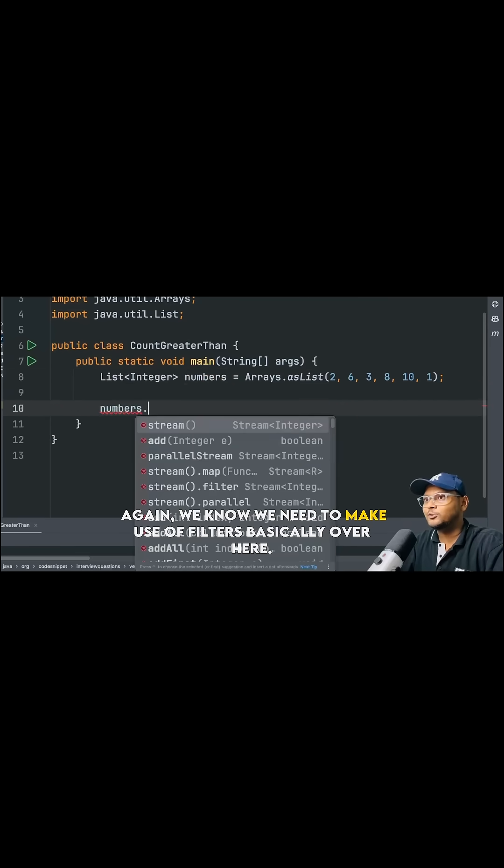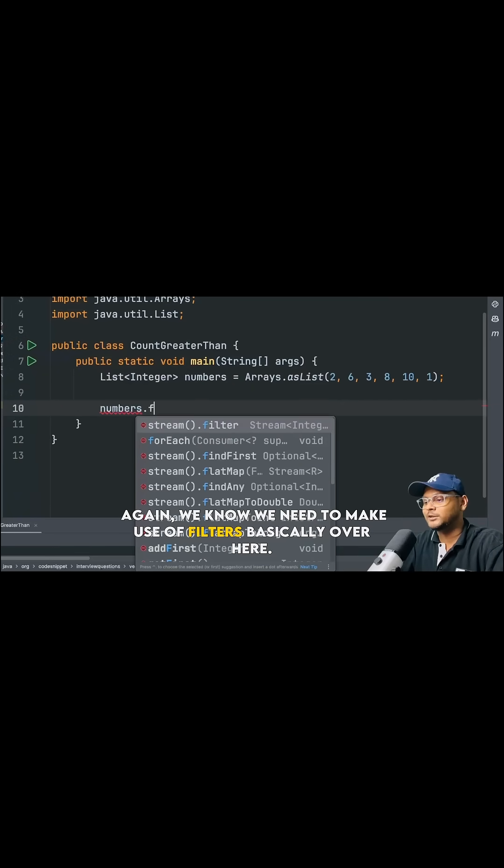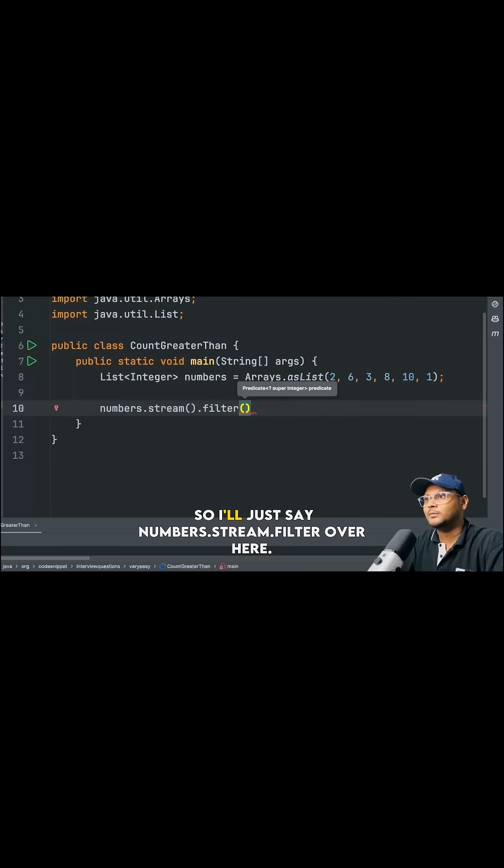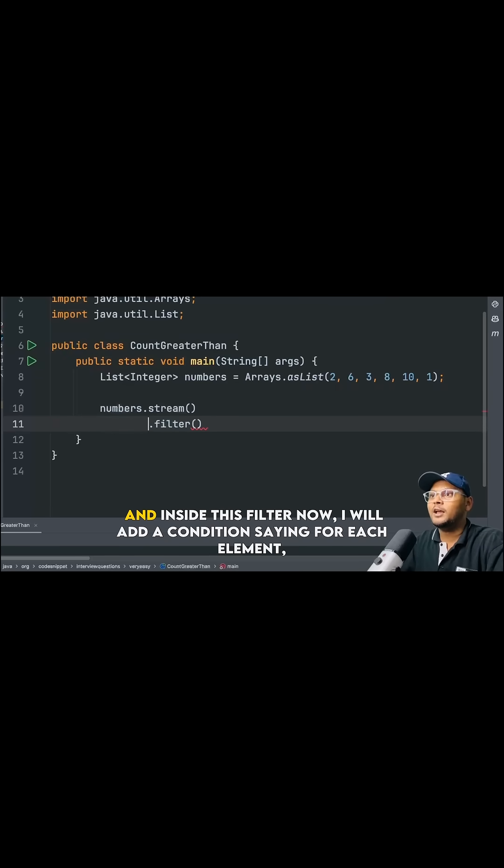Again, we know we need to make use of filters basically over here. So I'll just say numbers.stream.filter over here.